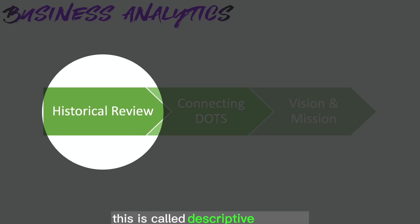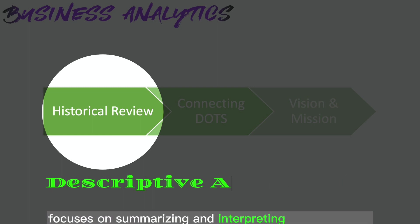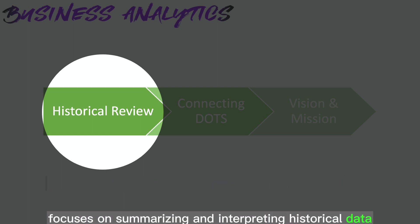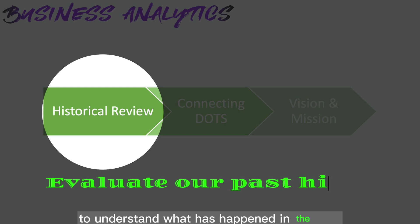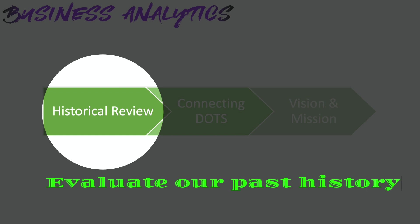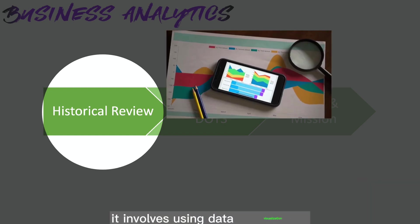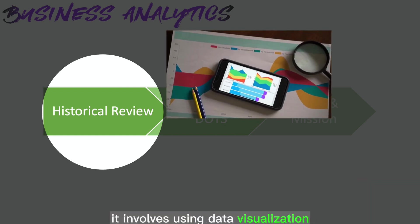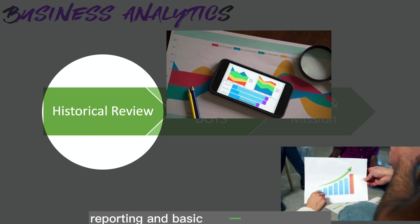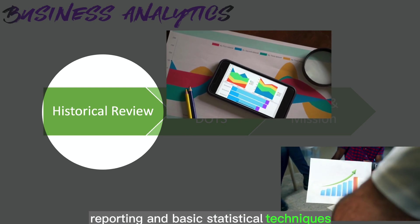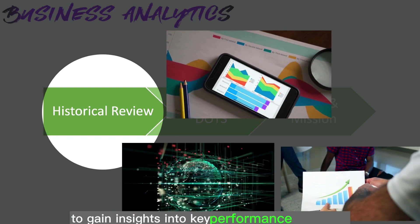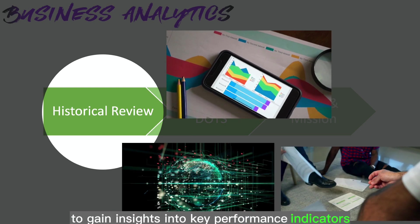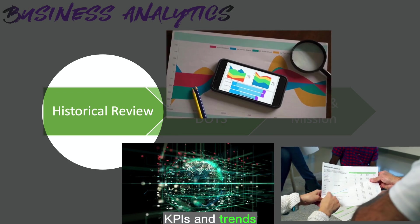This is called descriptive analytics, focuses on summarizing and interpreting historical data to understand what has happened in the past. It involves using data visualization, reporting, and basic statistical techniques to gain insights into key performance indicators, KPIs, and trends.